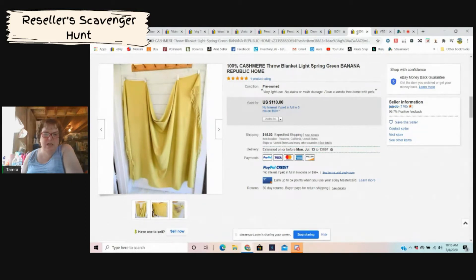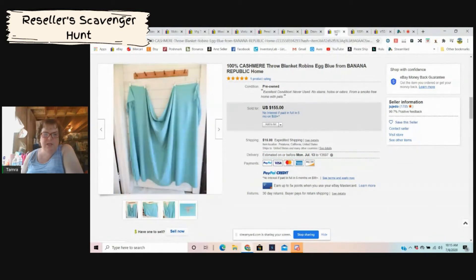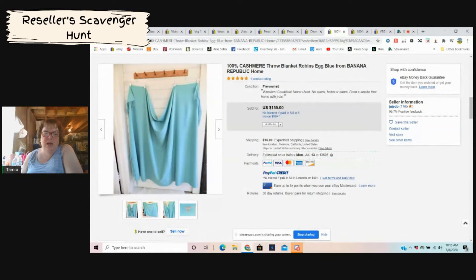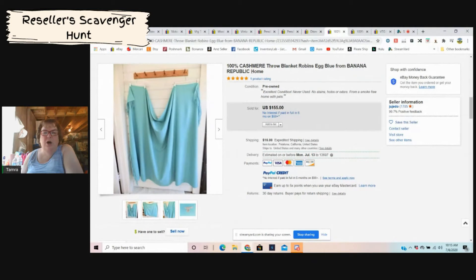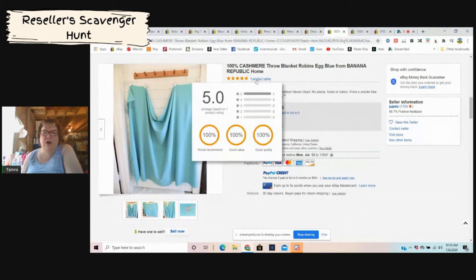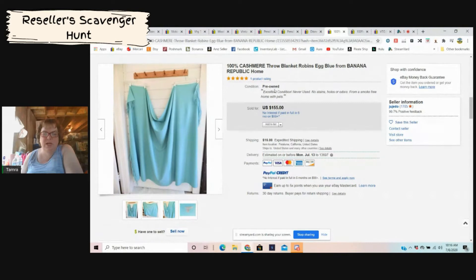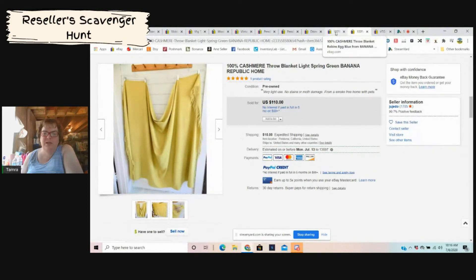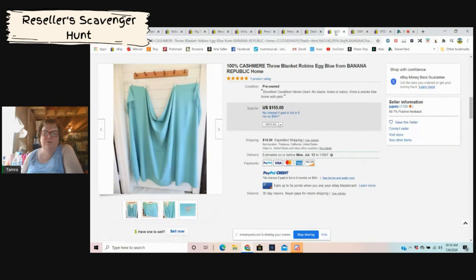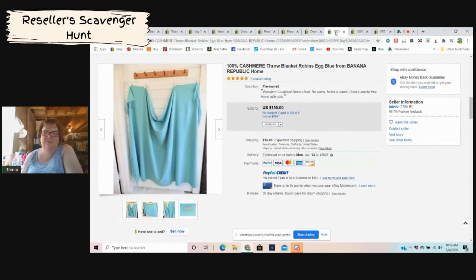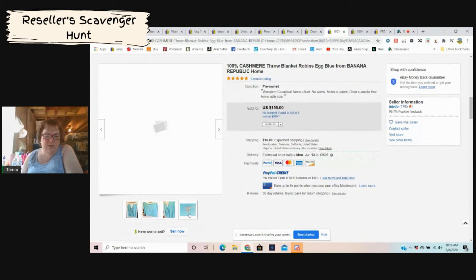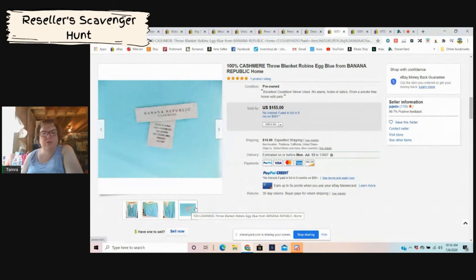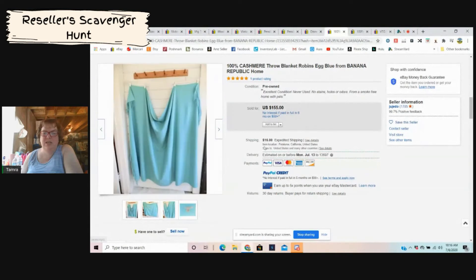Next up we have a couple of them. There's this one which it says is light green even though it looks yellow, but then there's this one too. Looks like the same seller since it's hung up the same. These are 100% cashmere blankets from Banana Republic. All the blankets I'm going to show you today are pre-owned. This one went for $110 plus shipping and this one for $155 plus shipping. So check them. Look for the tag. If it looks like it's Banana Republic, if you don't know your fabrics, this one says cashmere, so look for those.